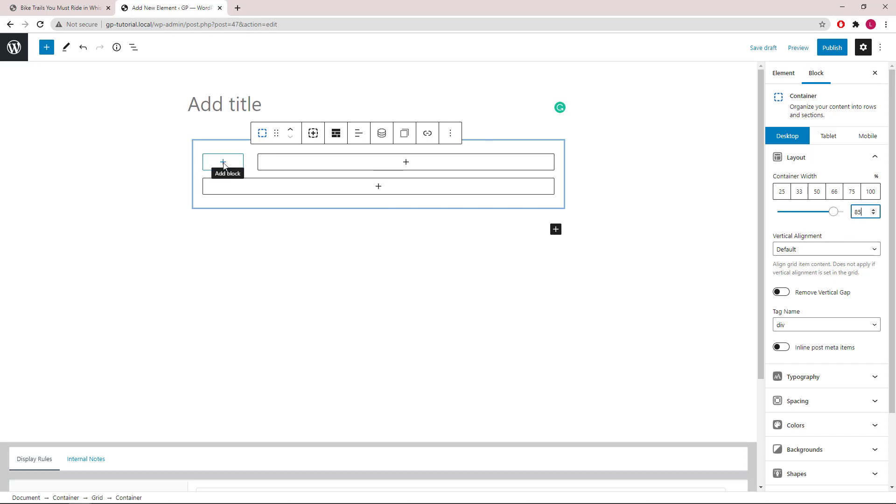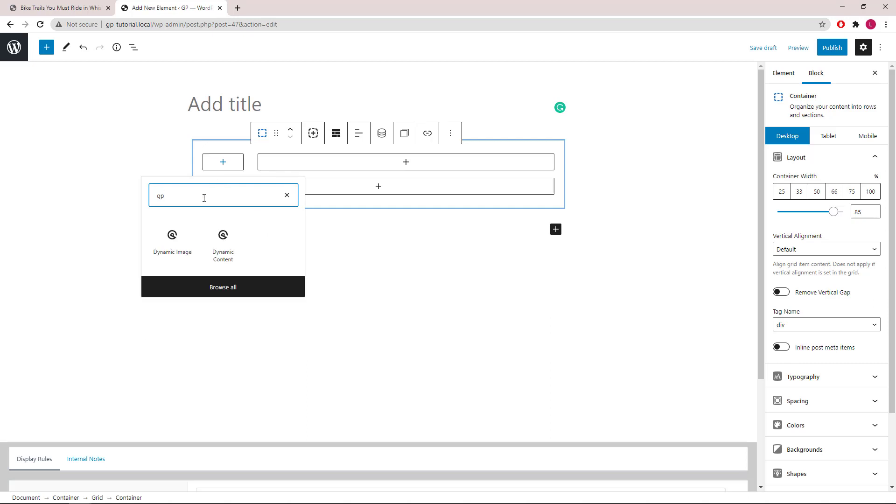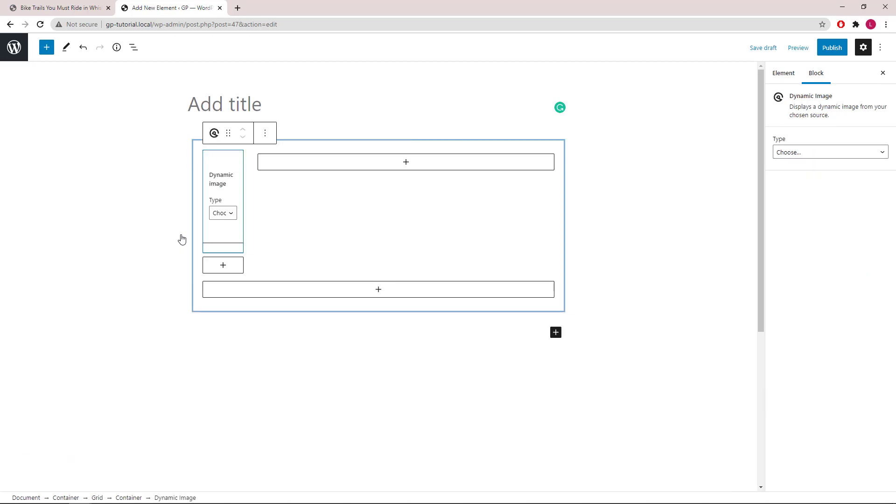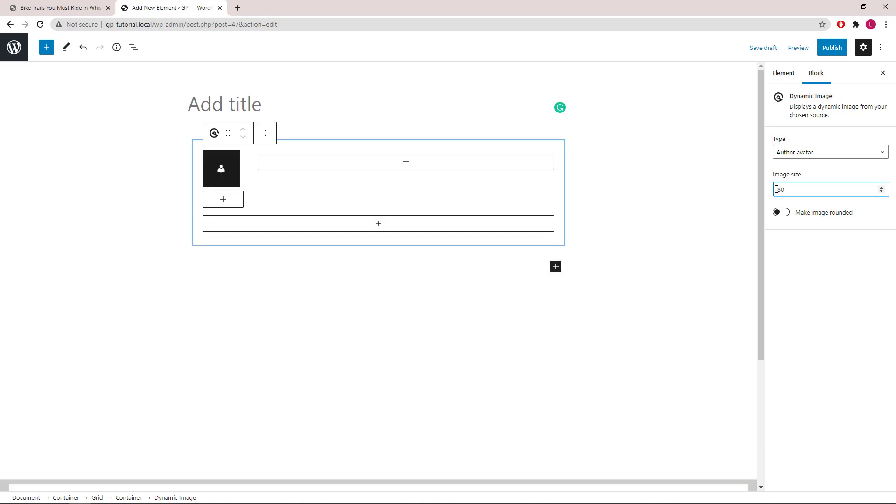Inside the first container we're going to add a GP dynamic image block. Type we will use author avatar. Increase the image size to 80 pixels and make image rounded.